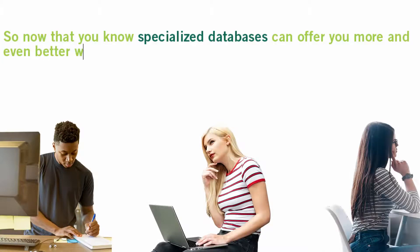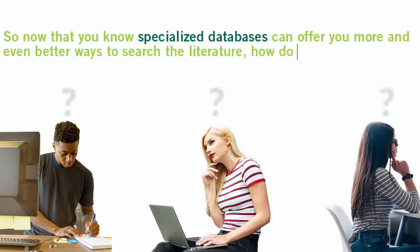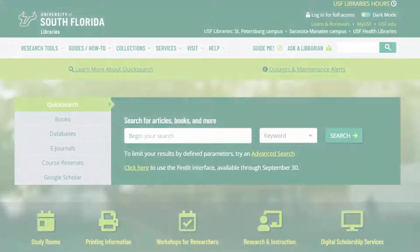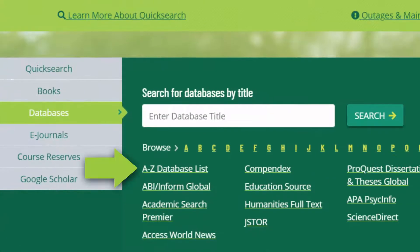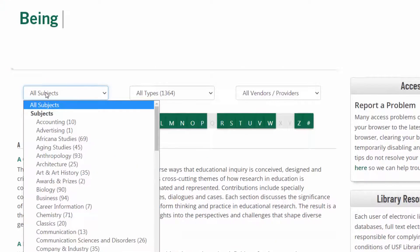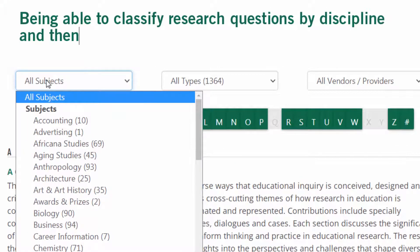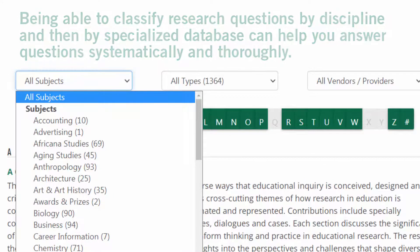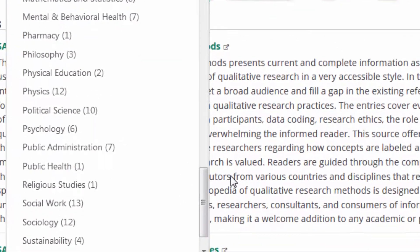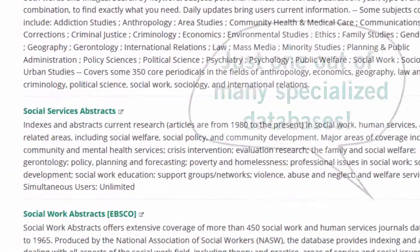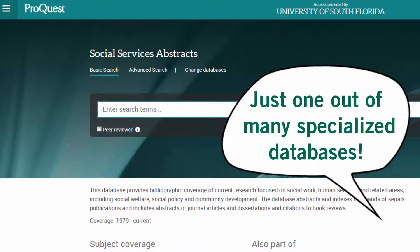Now that you know that specialized databases can offer more and even better ways to search the literature, how do you know which one to select when working on a research question? Generally, specialized databases are organized by discipline, so matching your question to the correct area of study will help you select the best databases. Being able to classify research questions by discipline and then by specialized database can help researchers investigate questions systematically and thoroughly. For example, if you're looking into how social workers can collaborate with school officials to help families with severely disabled children, Social Services Abstracts would be a great place to find essential social work literature.